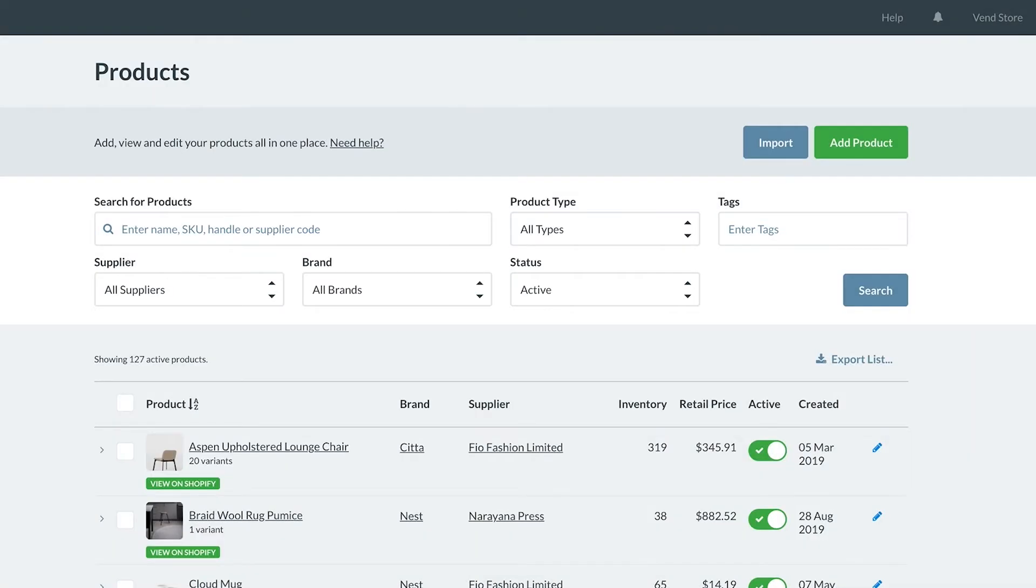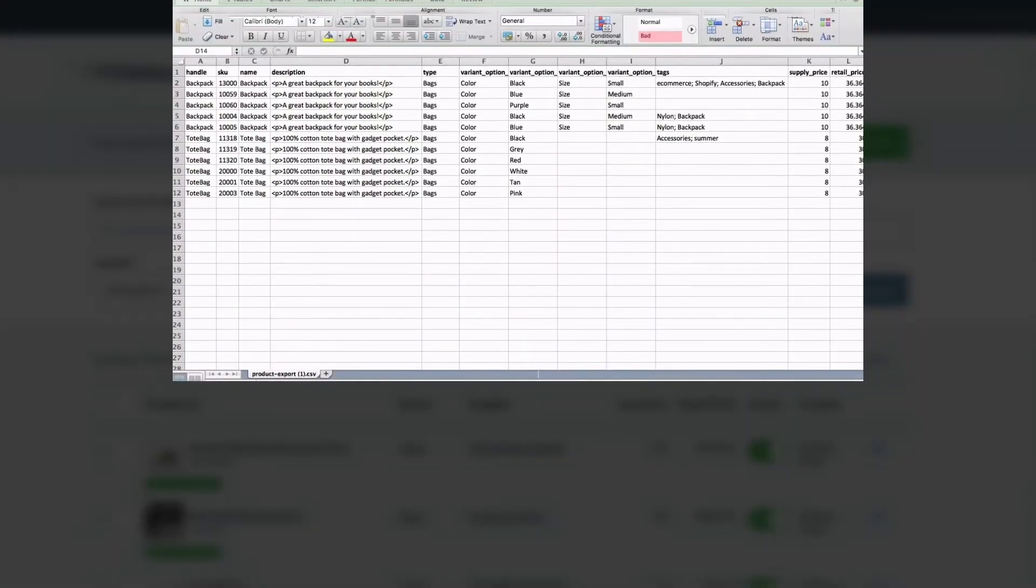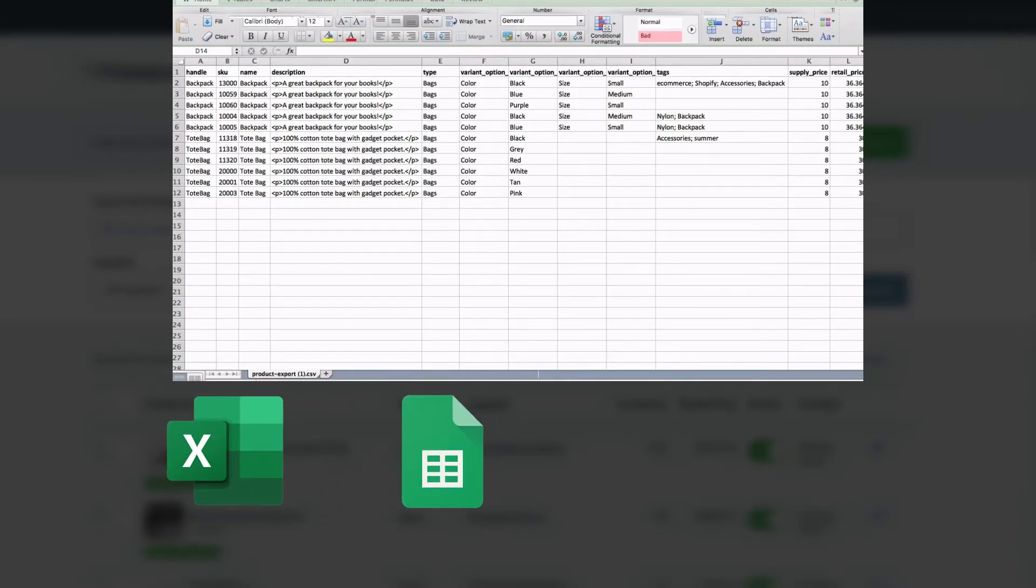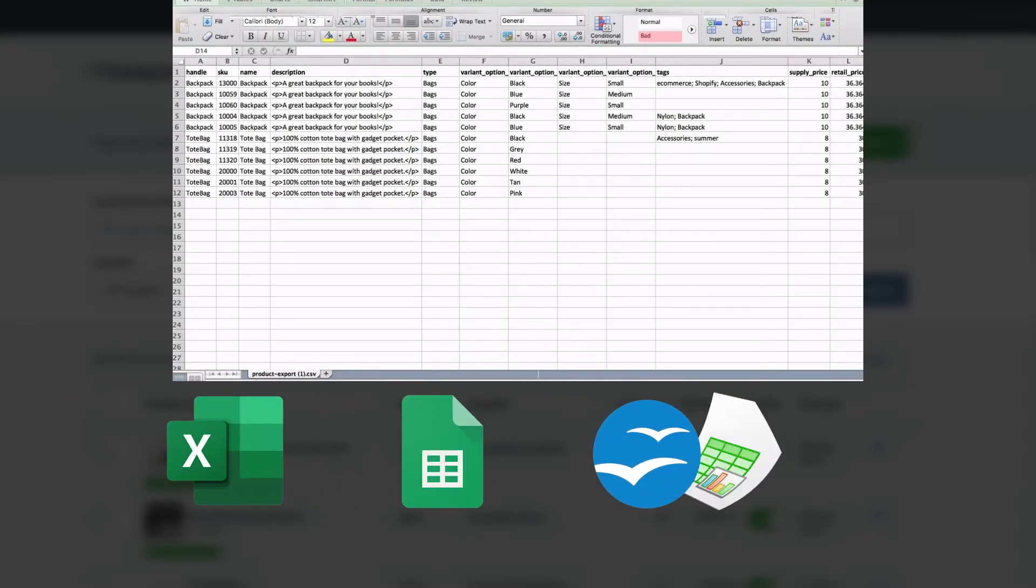Open the downloaded file in your preferred spreadsheet software such as Excel, Google Sheets, OpenOffice, or LibreOffice.